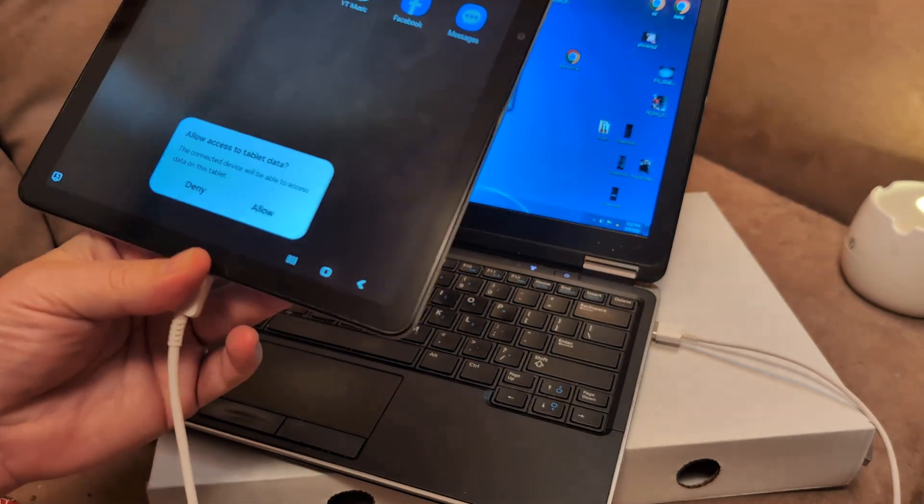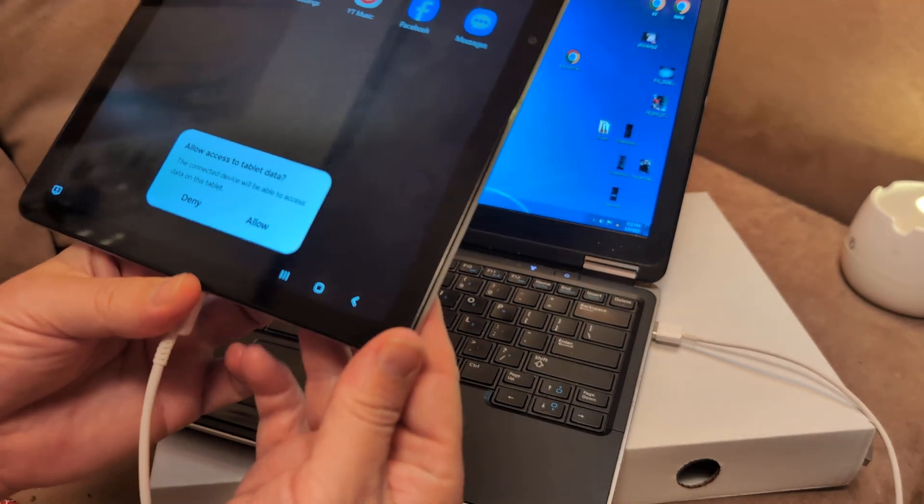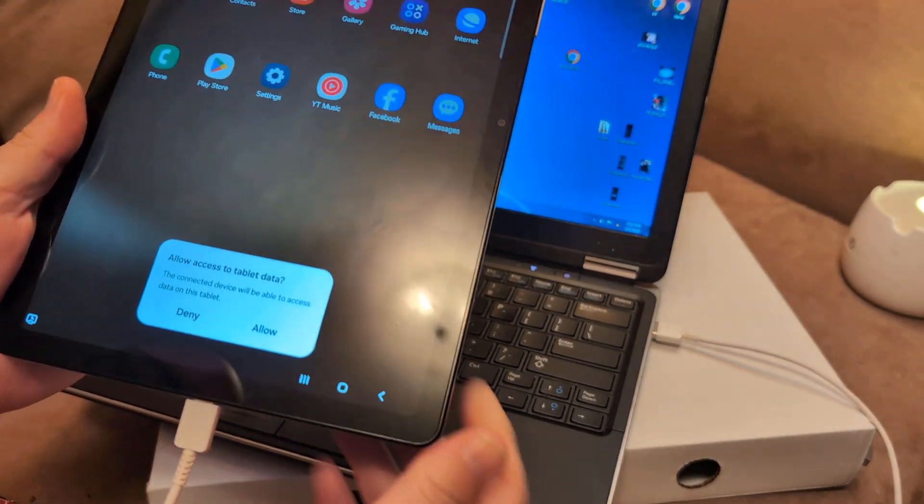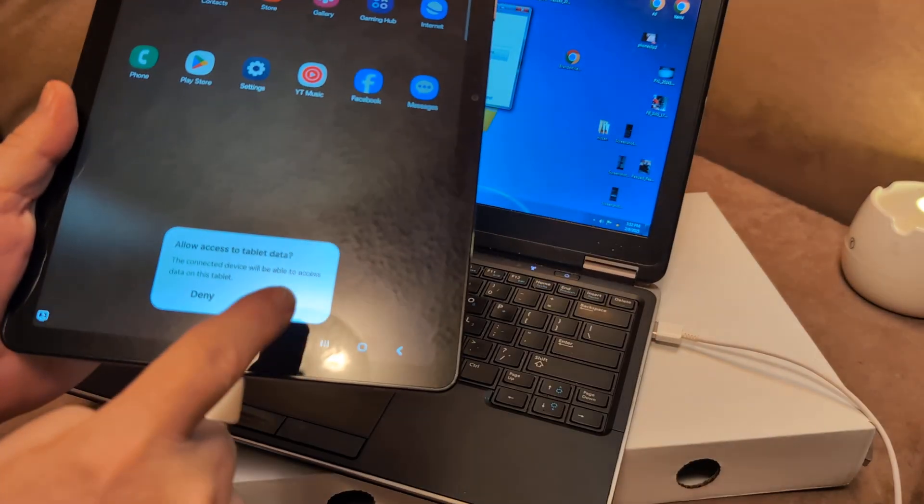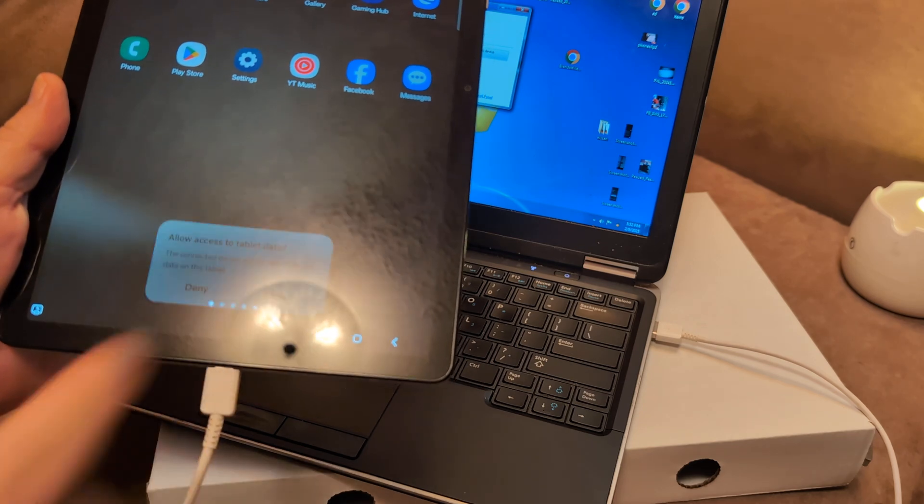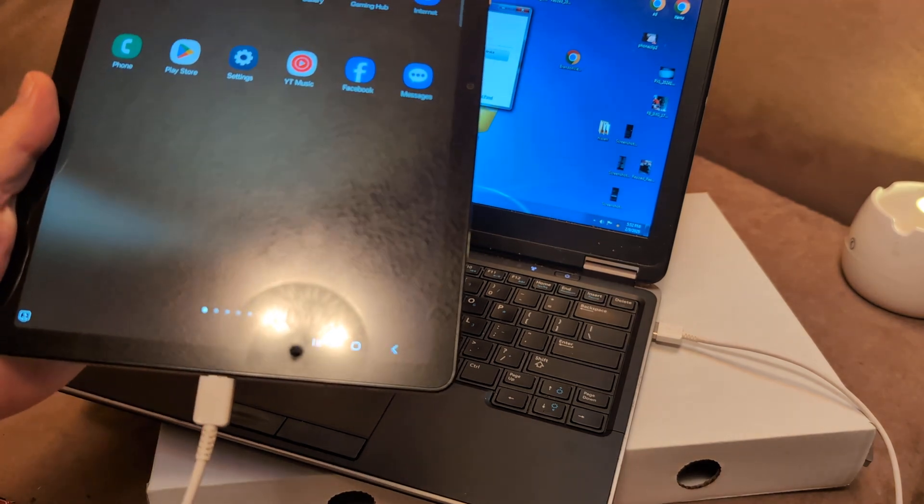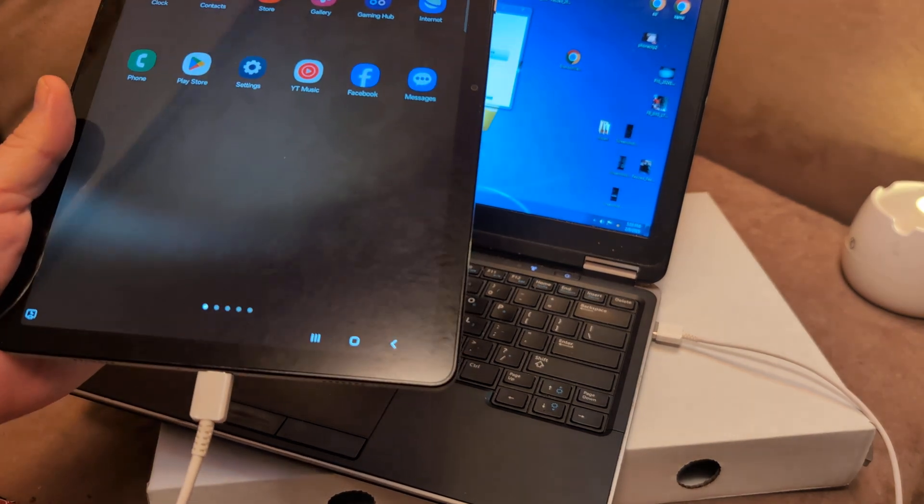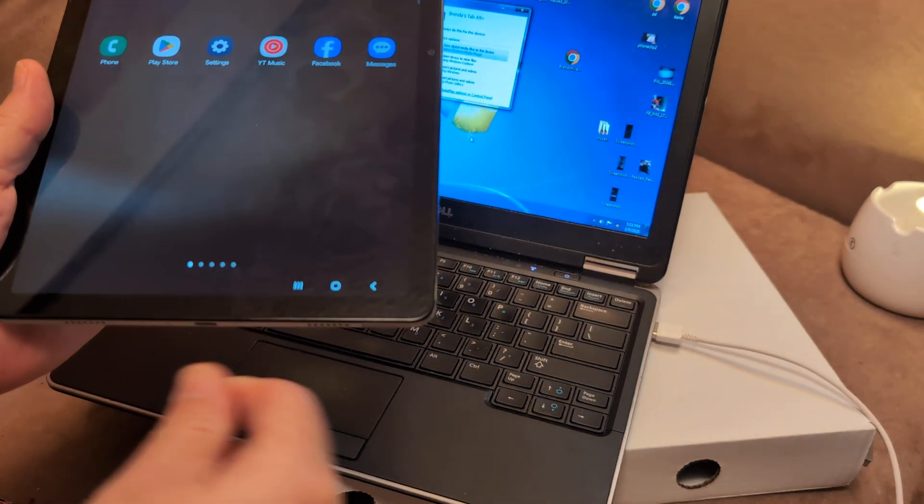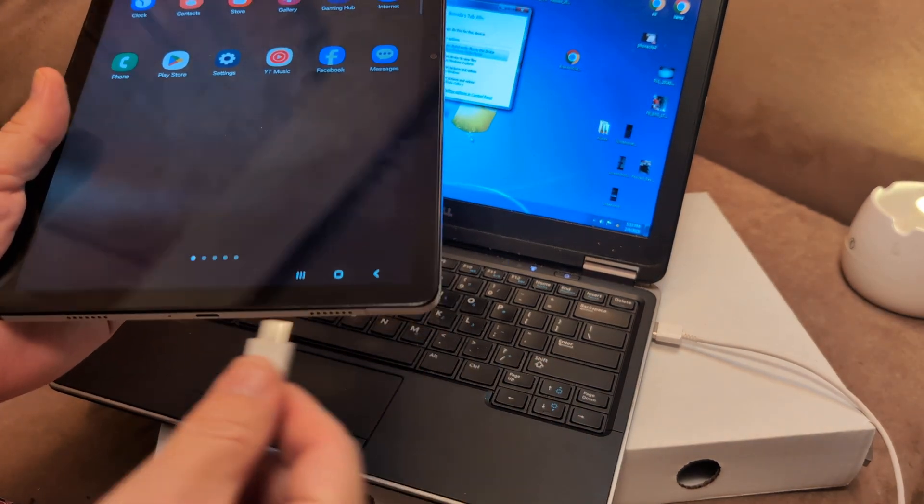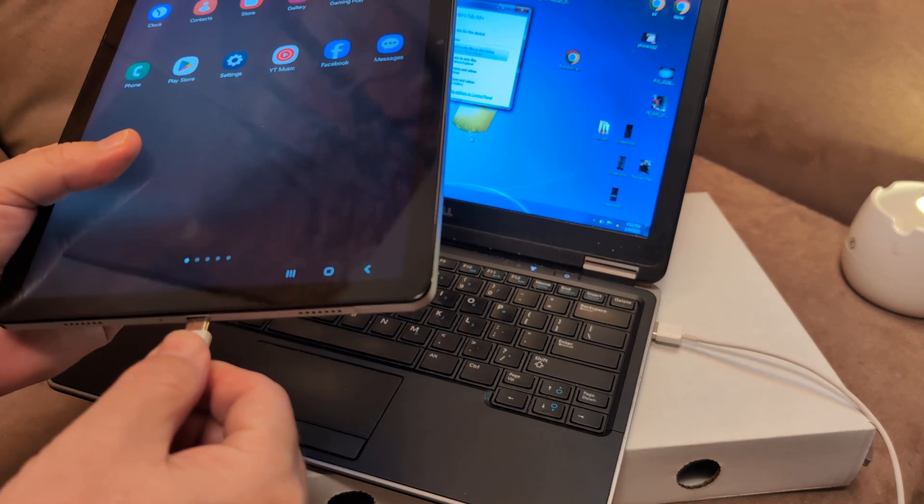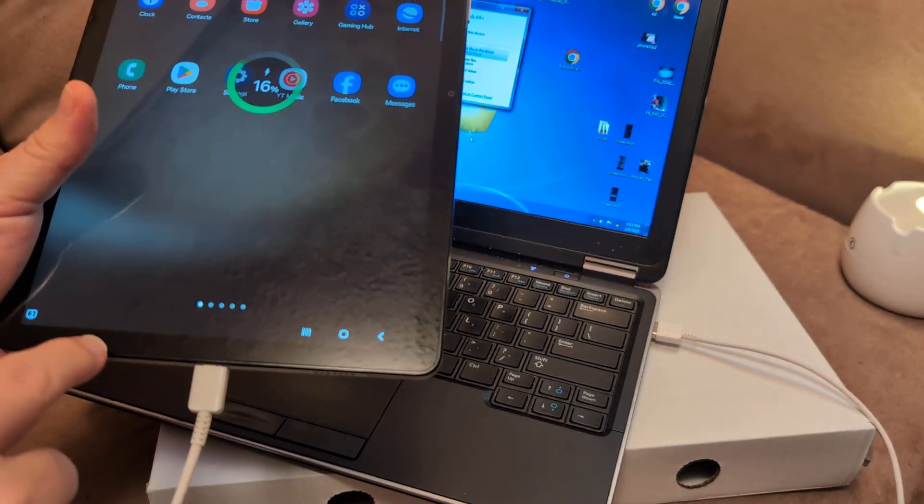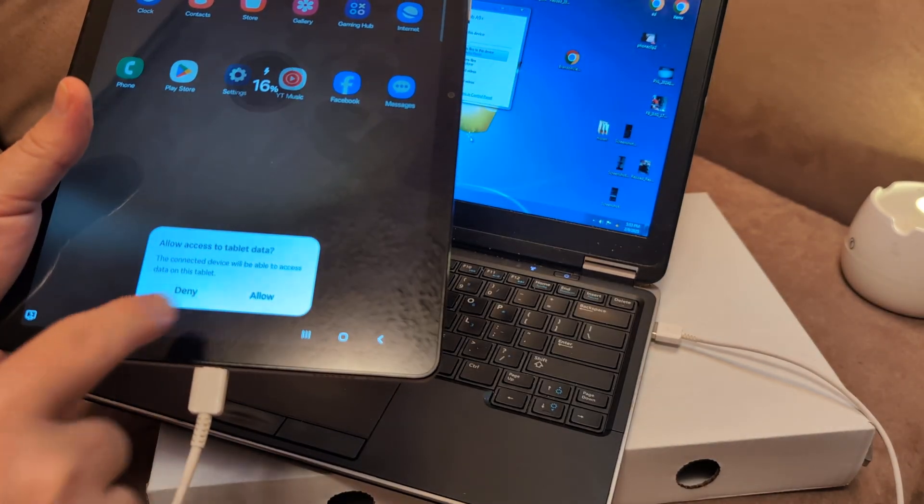As you can see here, when I plug it into my PC, it says allow access to tablet. Of course, click allow. If for whatever reason it doesn't, go ahead and unplug it and plug it back in and see if you can find that message when it pops back up.